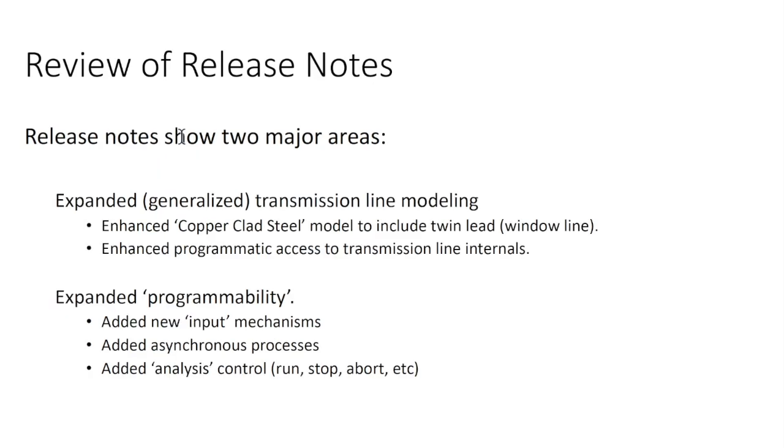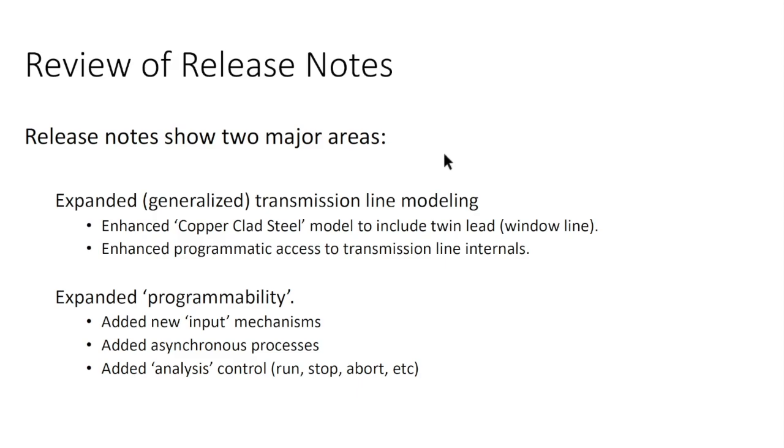If we look through the release notes, as I mentioned a moment ago, SimSmith has been extended to include a copper clad steel model for twin lead or window line. It was largely an academic exercise, and a few people have played around with it. It was a rewarding experience, and I learned a lot of things along the way, but it didn't have a wide user base, so I didn't really bother to release it. Version 17.2 is really aimed at expanding the programmability of SimSmith. There's going to be a follow-on video that talks in much more detail about this. This is just an overview, so I won't go into too many details.